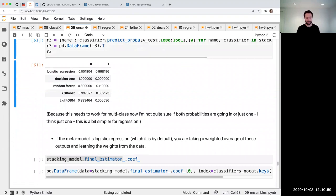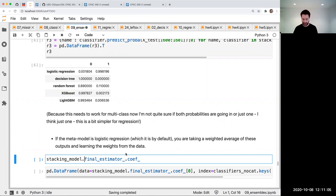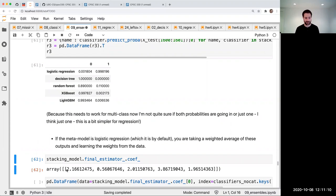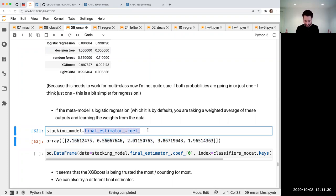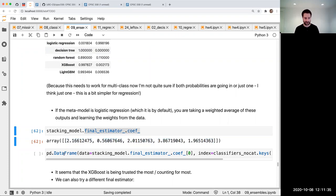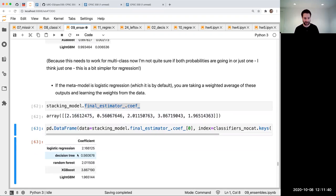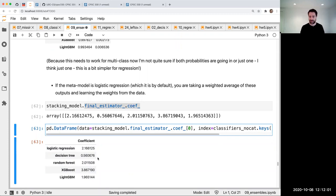You can actually look at the meta model. Here's the logistic regression meta classifier, and we can look at its coefficients. This is really cool. The logistic regression doesn't have the 20 columns from the credit card fraud dataset — its features are the outputs of those five base classifiers. So there are five coefficients, one per feature. You can see how much it's trusting each one: it's not really trusting decision tree, which makes sense because the decision tree is the worst one. It's trusting XGBoost the most.